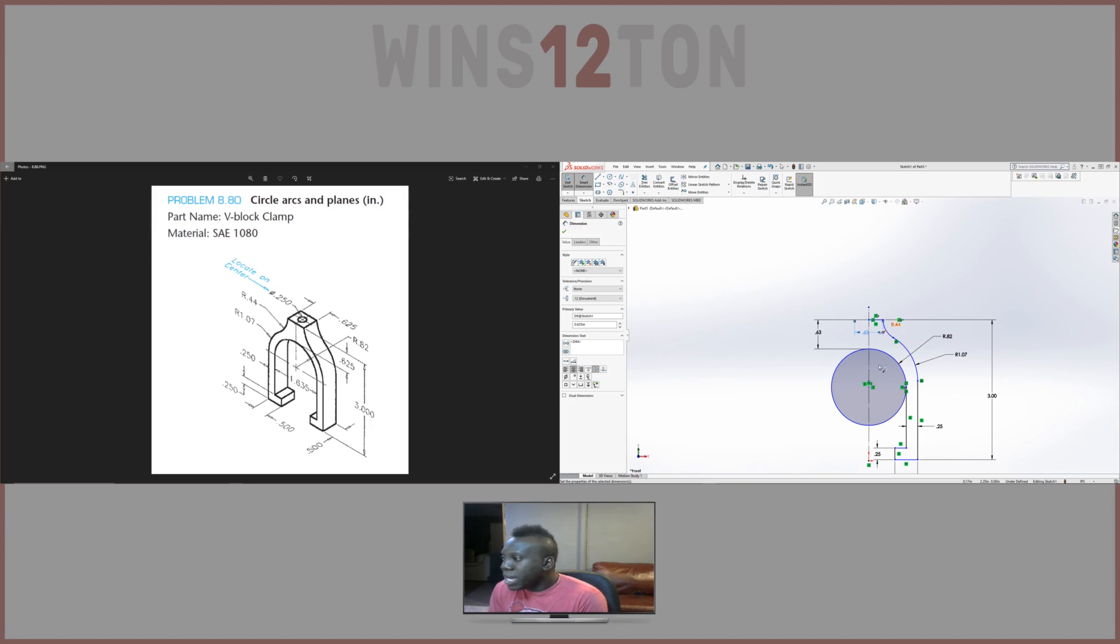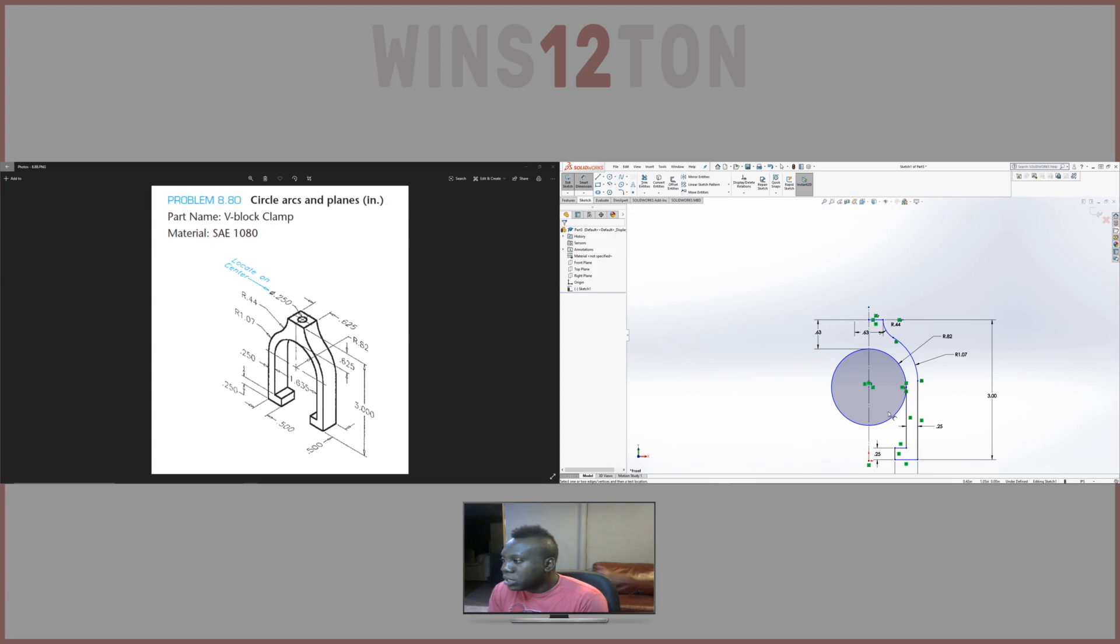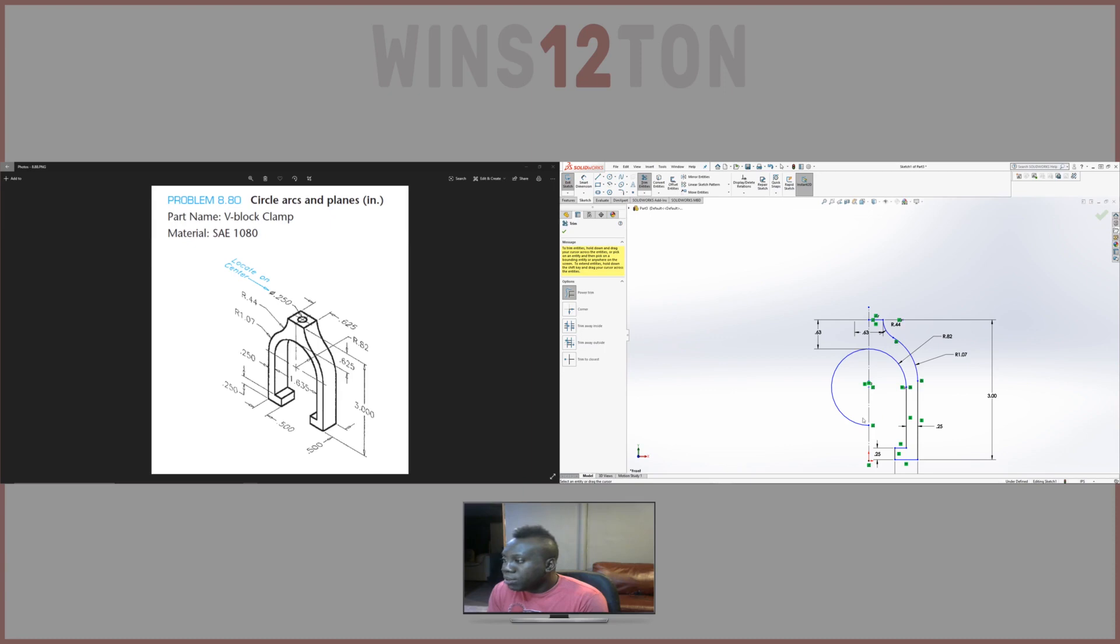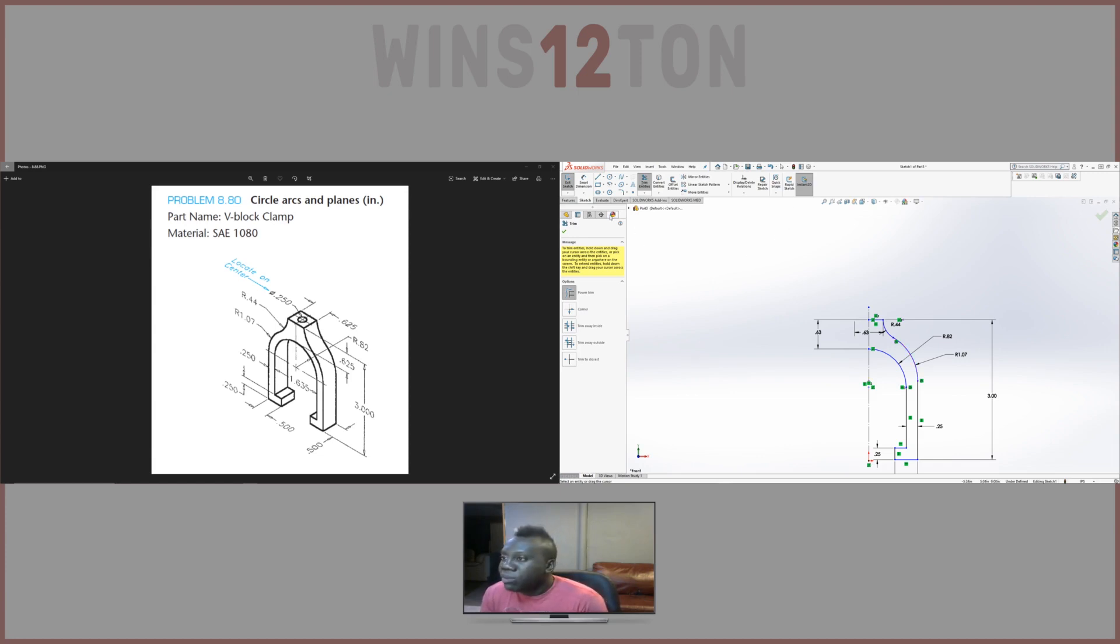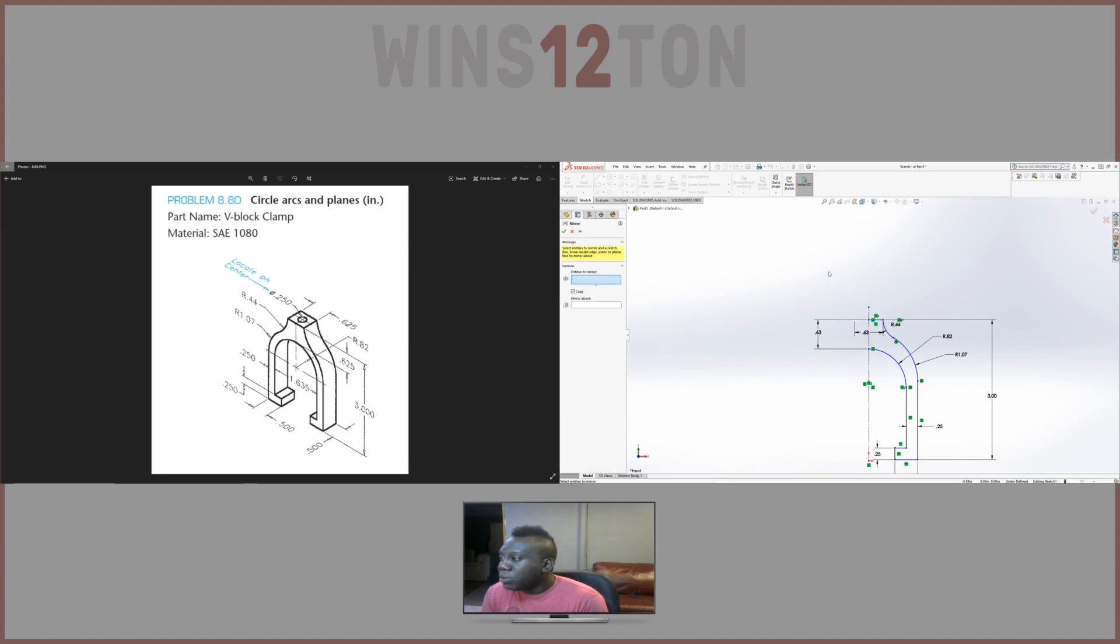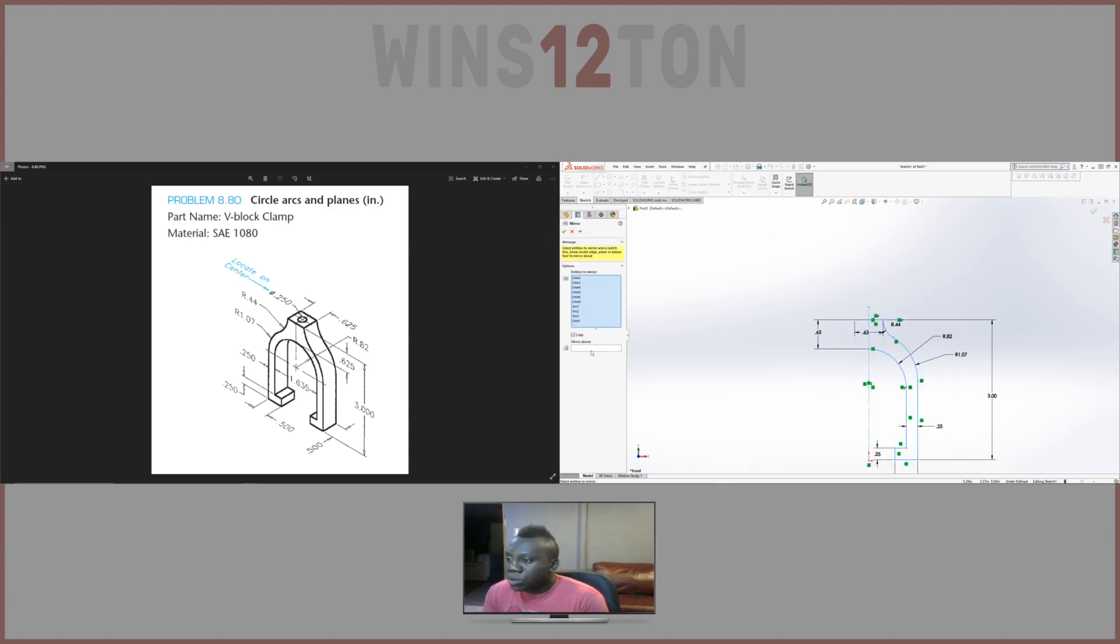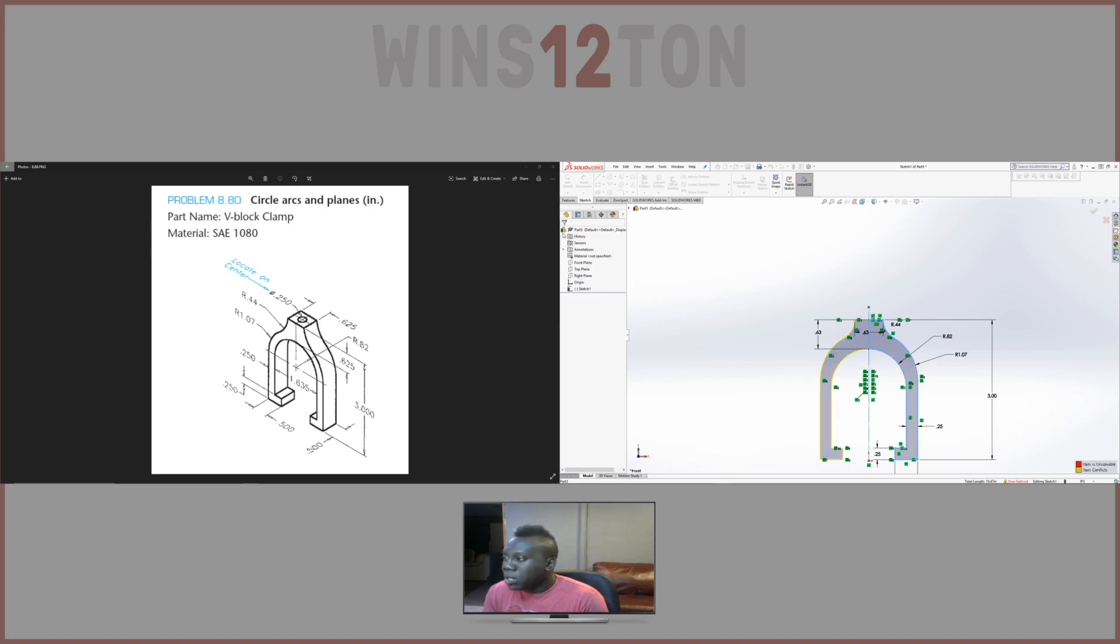Pretty much we have half of this part. So we could just go ahead, mirror it and we're pretty much done. Exit out of that. Select trim. Trim is my most go-to tool in this software. We have that. We could double check everything. And I think that's it. So now we're going to click OK. We're going to go to mirror. We're going to select this whole thing, just swipe. And we're going to go to mirror about. Click right here and click the construction line. Press OK. And there we go.